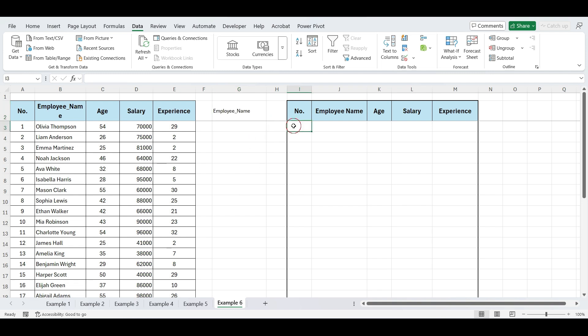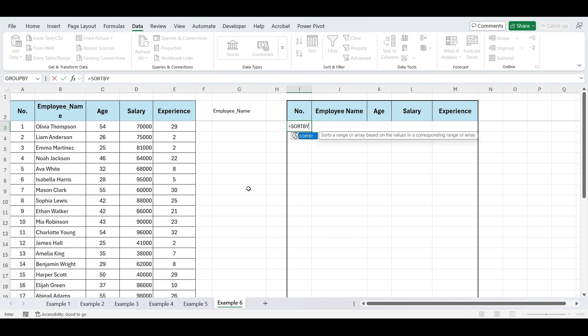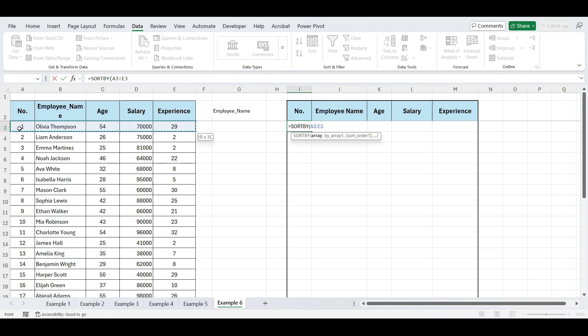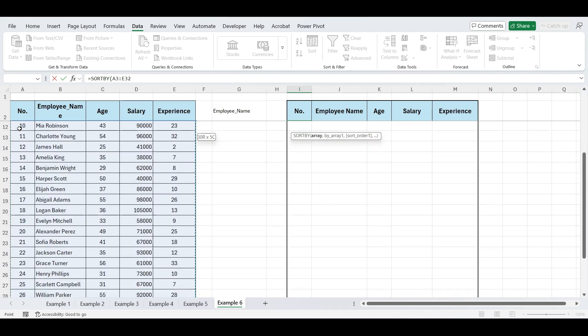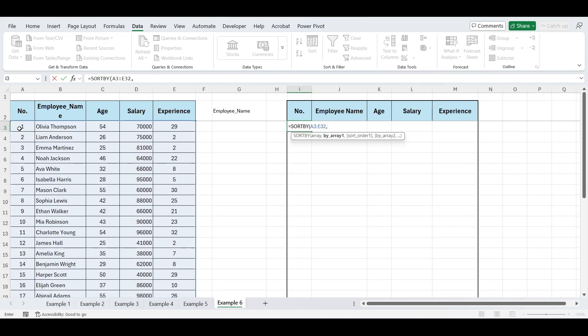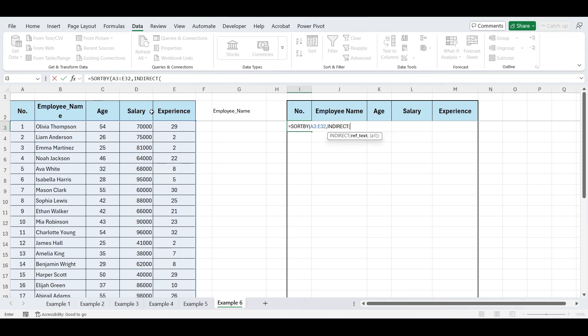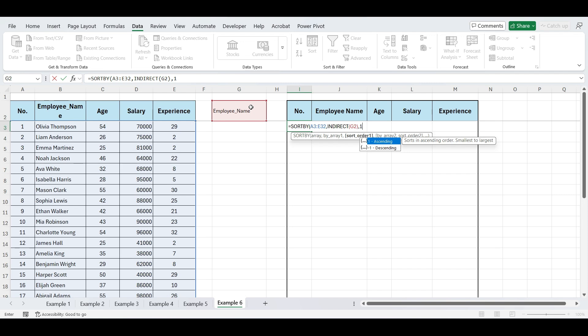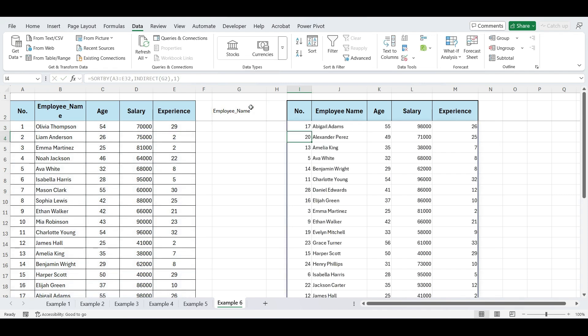Now, on this cell, write equals SORTBY. Select this data. Comma, write INDIRECT. Open parenthesis, and select our drop-down list cell. Comma, one. Close parenthesis, and press Enter.